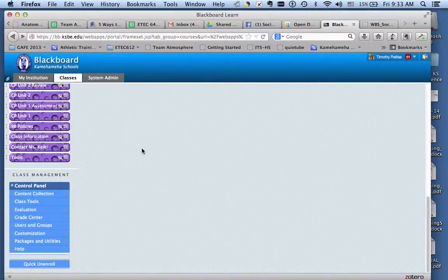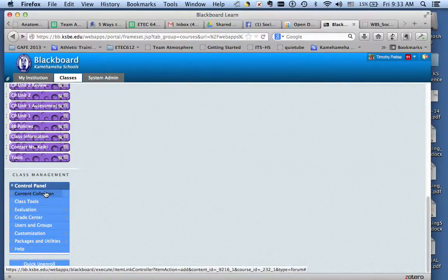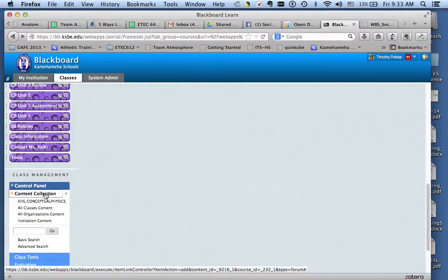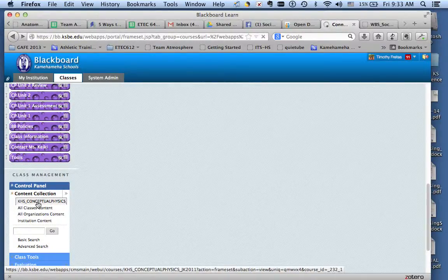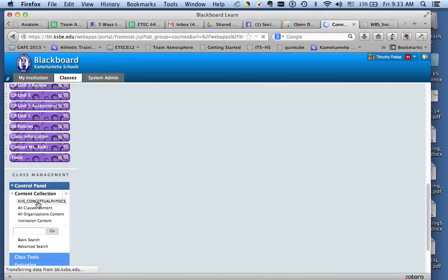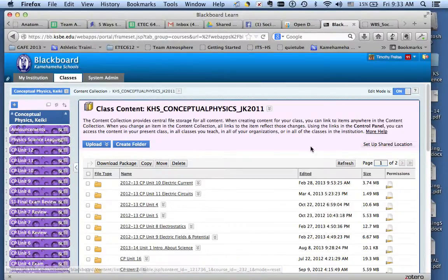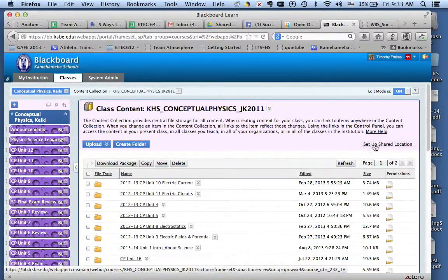Okay Jer, here's a quick screencast on how to set up your shared location. Go to content collection, conceptual physics, right here in this right corner where it says set up shared location, select that.